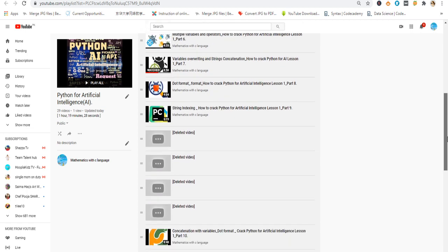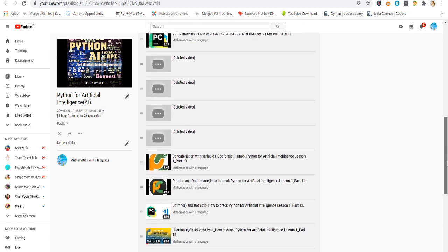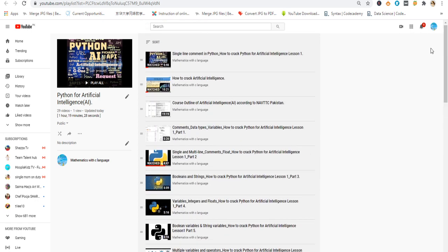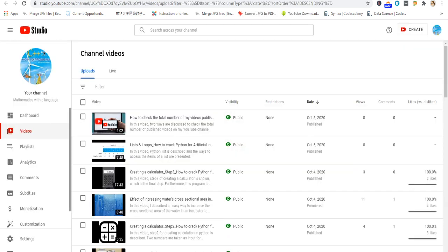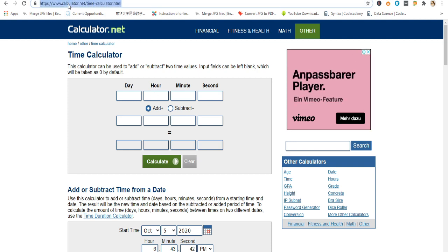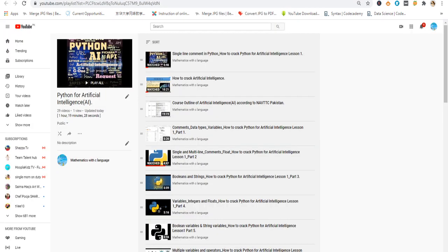All videos which I have uploaded, their total time length is 1 hour, 19 minutes and 28 seconds. Now I can calculate. I open this calculator which is available online, Calculator.net. This method will take some time, 4 to 5 minutes, but it will give me the exact answer as I didn't find any other way from where I can directly check the total time length of all my videos.